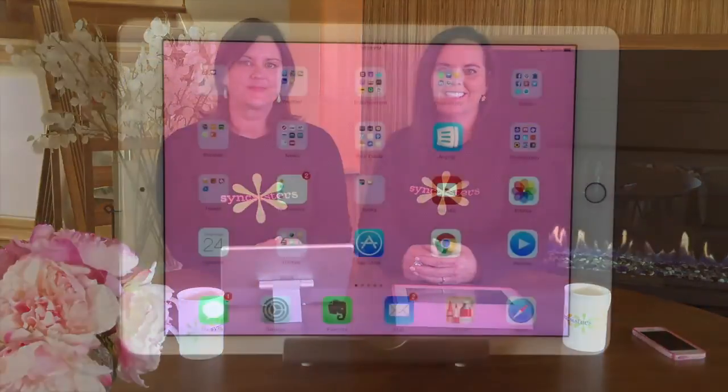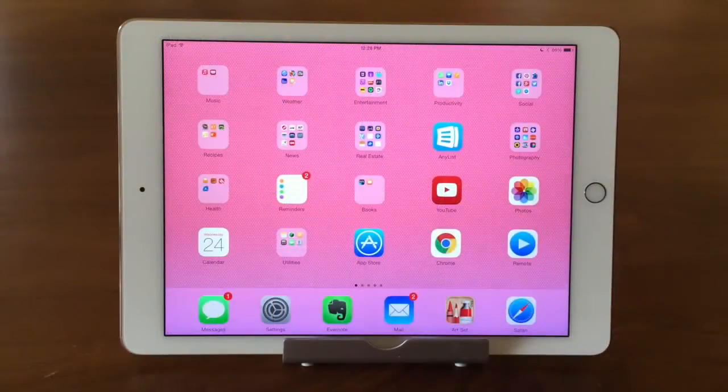Hi, I'm Barbara, and I'm Karen, and we're the Sync Sisters. This is our TechBit on adding a new email account.